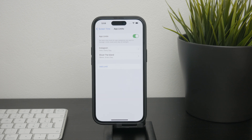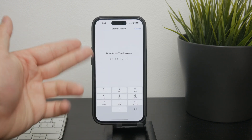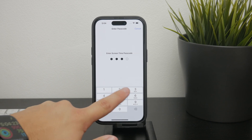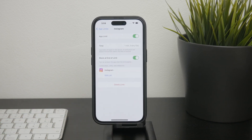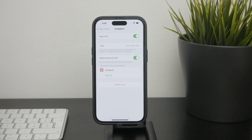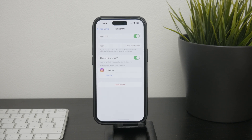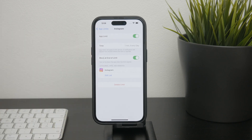For instance, you can set a limit for a specific app — let's say you want to only use it for an hour a day. Once you reach that limit, the app will be inaccessible until the next day. While this doesn't free up storage, it helps you control your app usage.